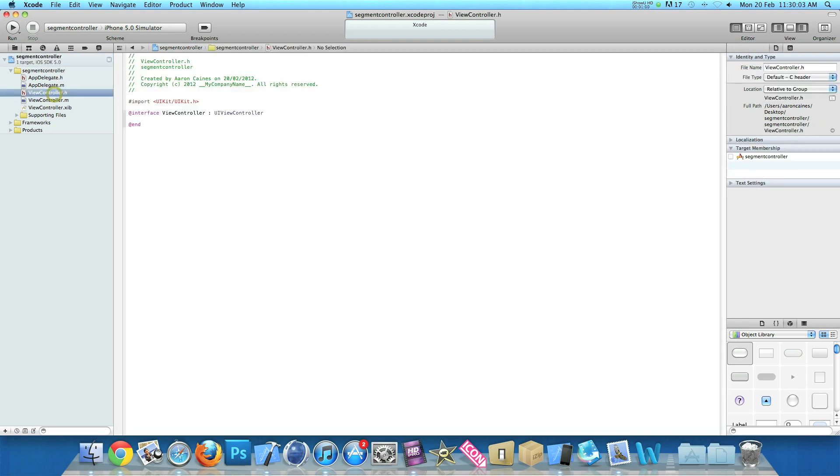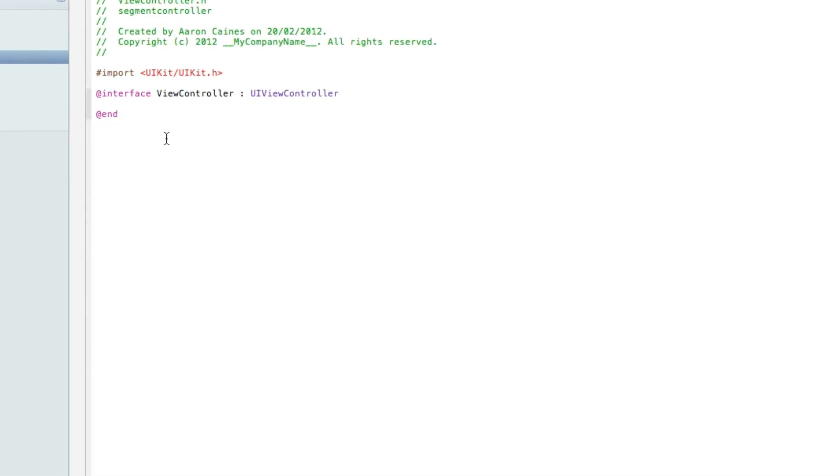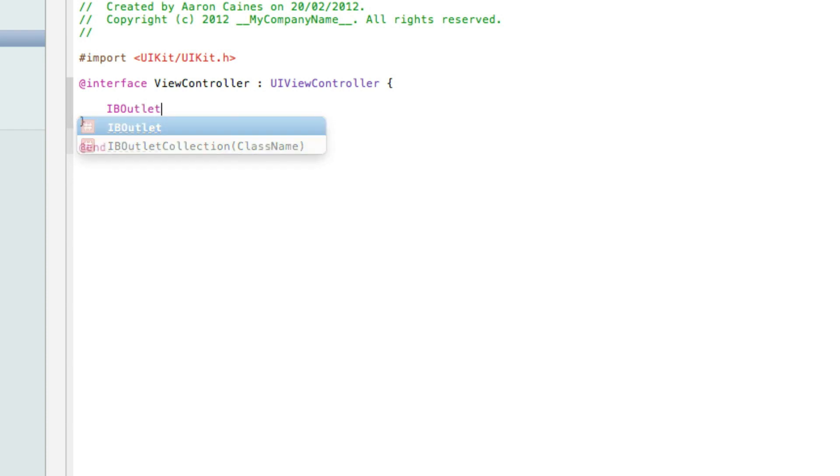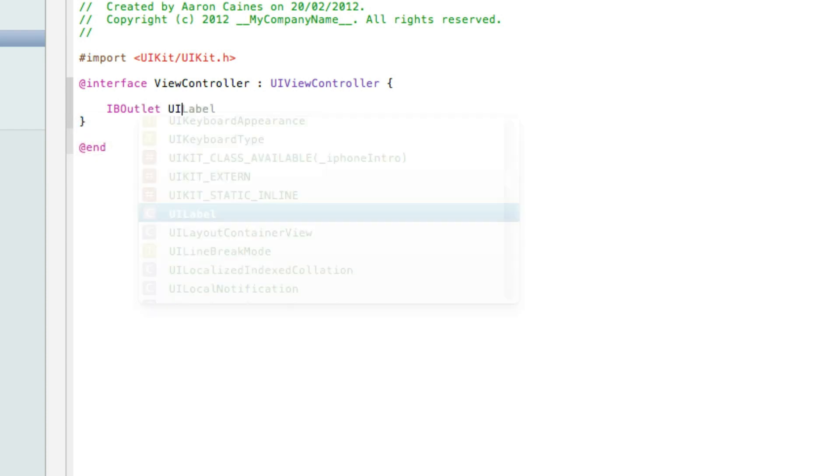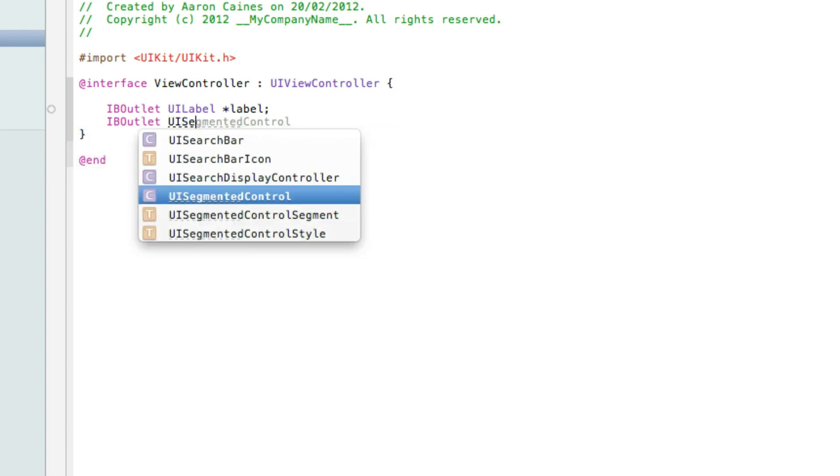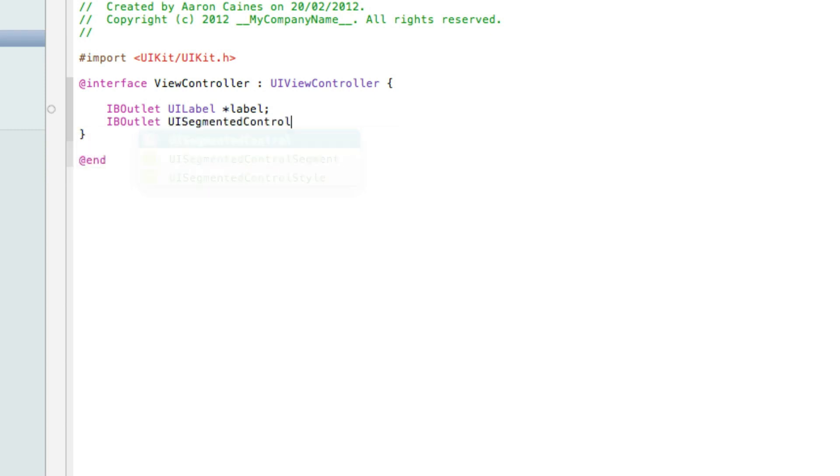So if you go to our viewcontroller.h, I'll zoom in for you now. And just after the UIViewController press space bracket and then enter. And then start by typing IB outlet UILabel space asterisk. Now simply name the label label. So it's really easy to understand when we come to the coding. And now we need to do an outlet for our UI Segment Control. And I simply name it Segment Controller. So again really easy to understand.